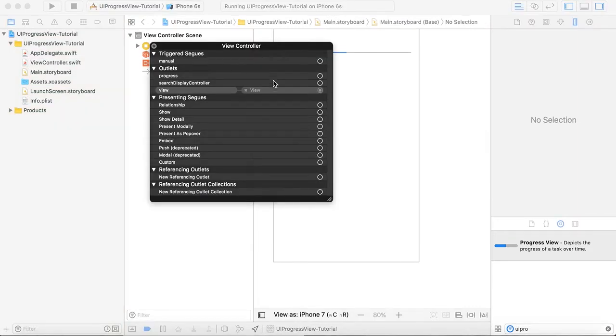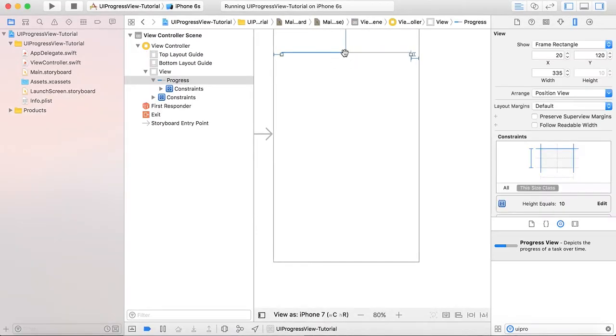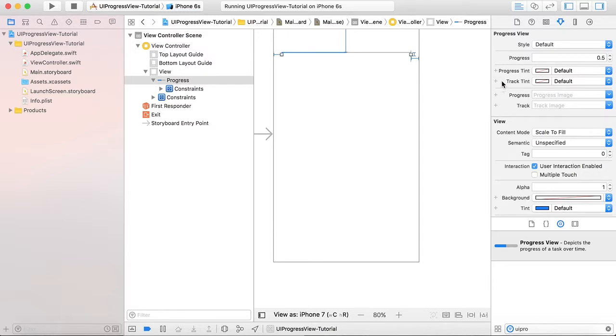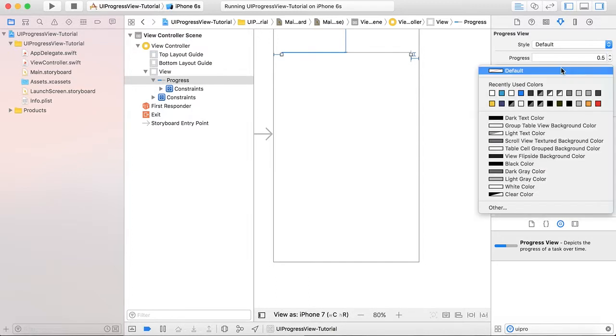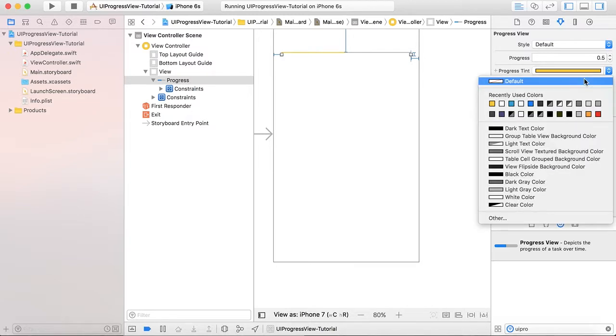Now let's look at the properties of this progress view. The style is default, progress is 0.5. Every progress view has a range set from 0.0 to 1.0. This is the progress tint - we can change it here. If we want the yellow tint to be shown as progress, then we can set that. And the track tint,